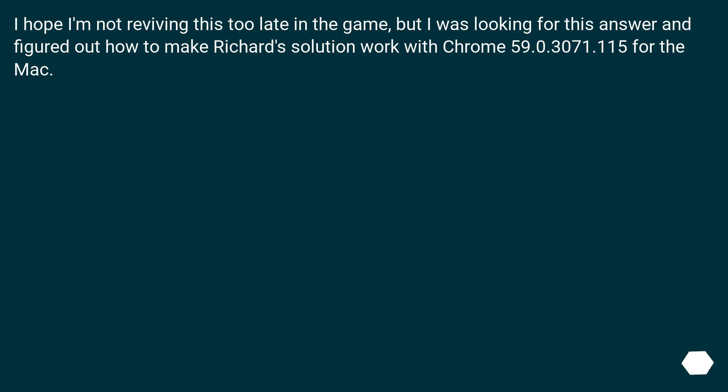I hope I'm not reviving this too late in the game, but I was looking for this answer and figured out how to make Richard's solution work with Chrome 59.0.3071.115 for Mac.